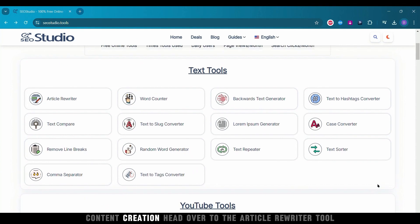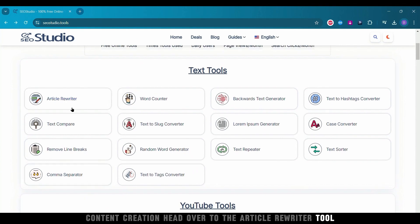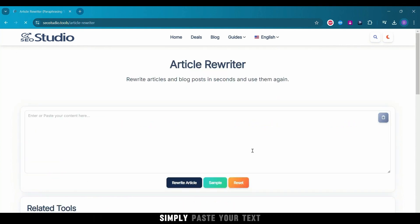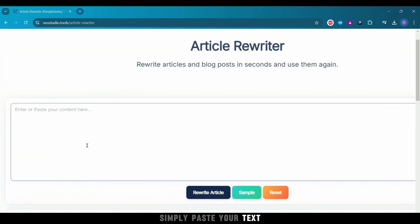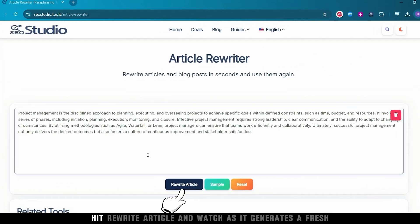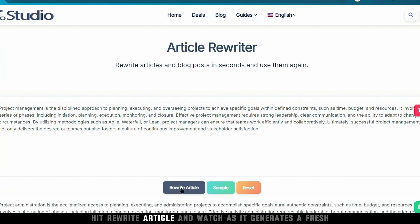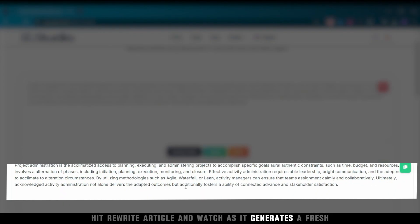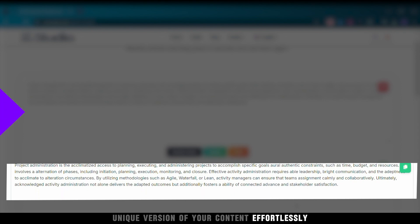First up, content creation. Head over to the Article Rewriter tool. Simply paste your text, hit Rewrite Article, and watch as it generates a fresh, unique version of your content effortlessly.